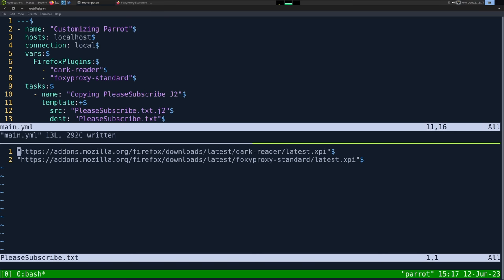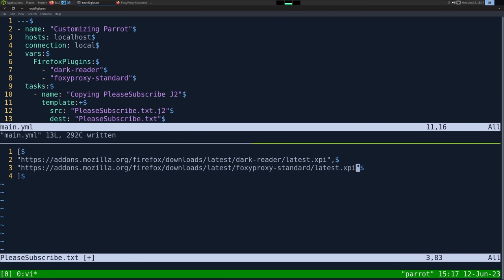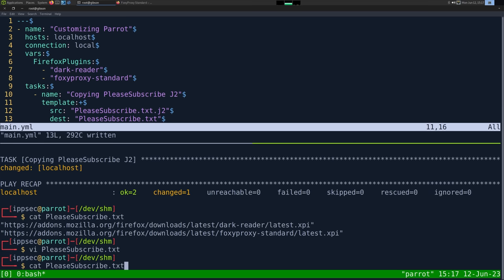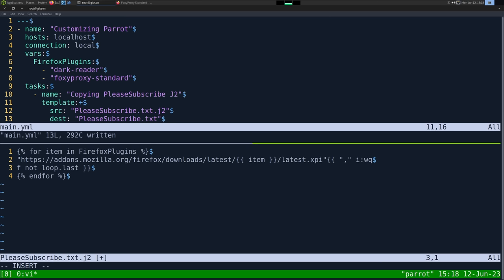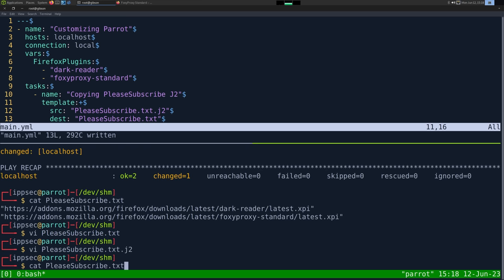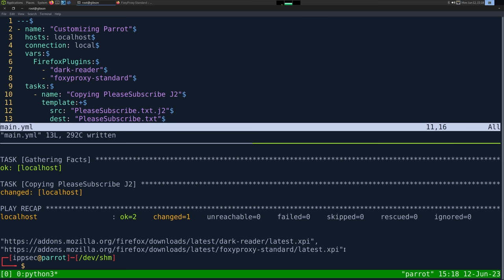The output is going to look like a list, so we need commas — but no comma if it's the last item, because that would break JSON. We can handle that in Jinja 2 by doing a comma, if not loop.last. This means we append a comma to the URL only if it's not the last item in the loop. Running the playbook: we have a comma after the first URL, but not after the last one.